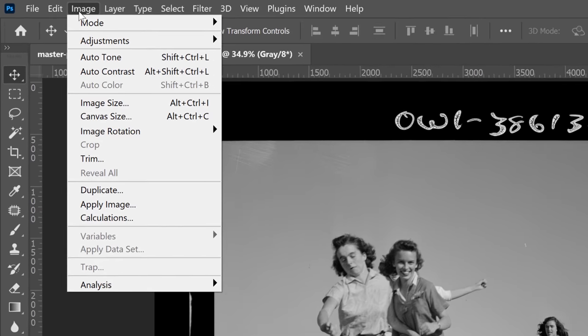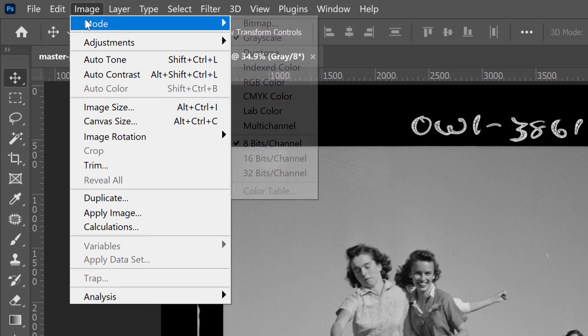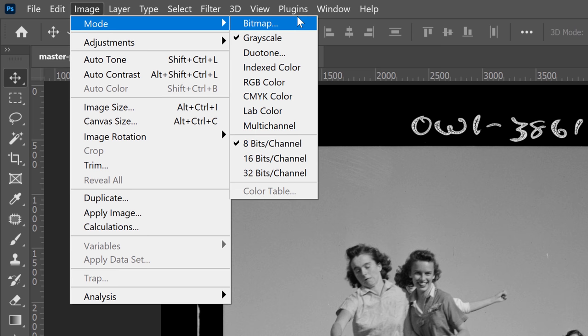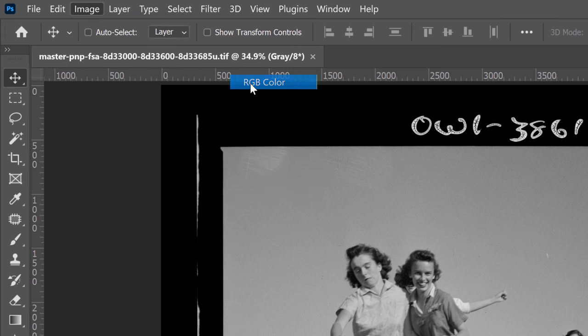To try the automated colorize feature, you need to be in the RGB color mode, so make sure that you go into image and switch grayscale into RGB.